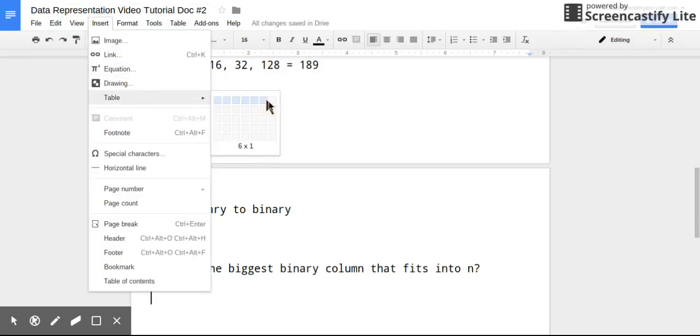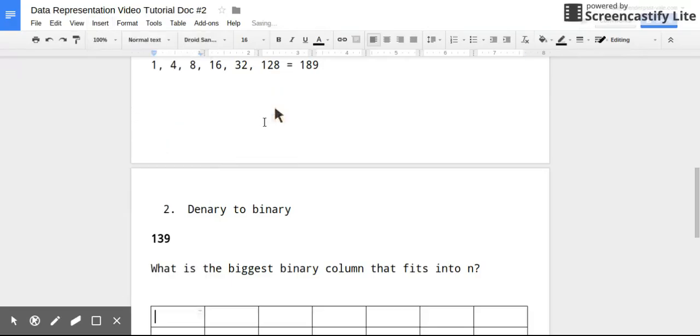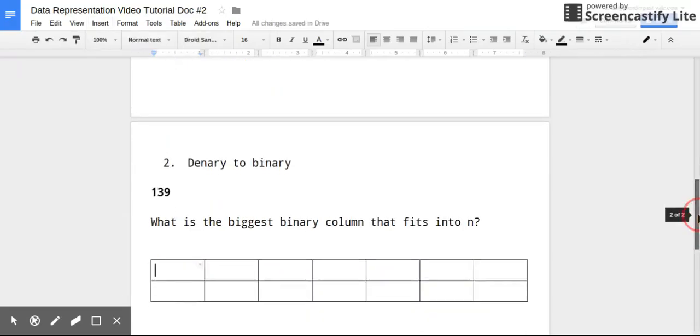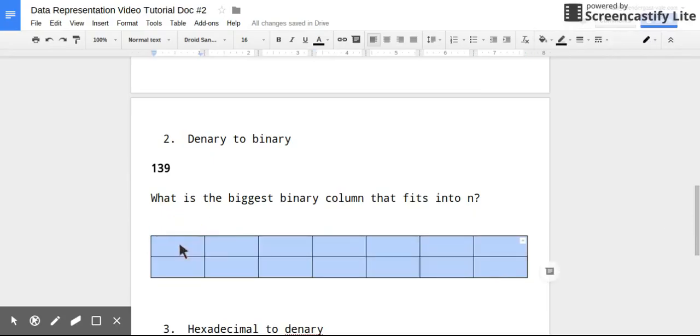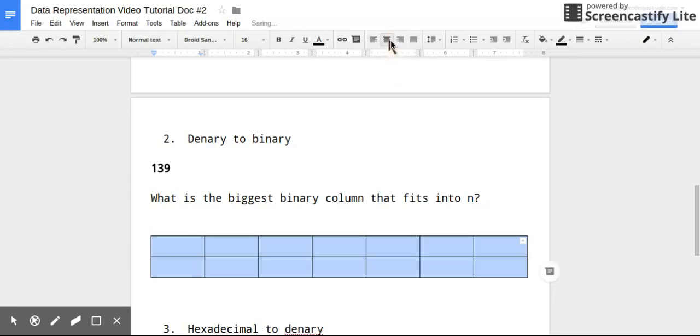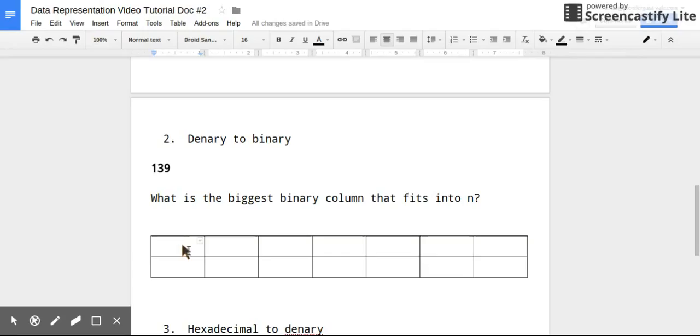So this means for this number, what I'm going to need is 7 columns. So I would start by putting the largest number on the right hand side. And so we just agreed that that was 128.